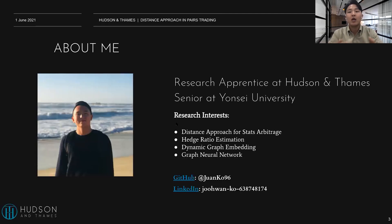I'm Juhan Ko and I'm a research apprentice at Hudson and Thames, and I'm also a senior at Yangtze University.